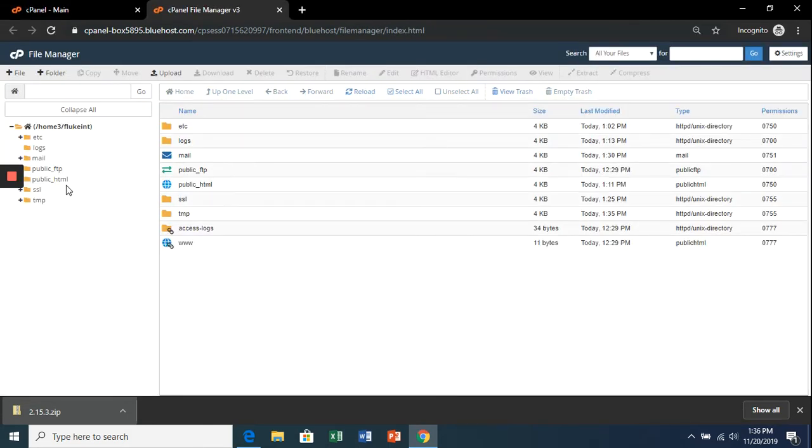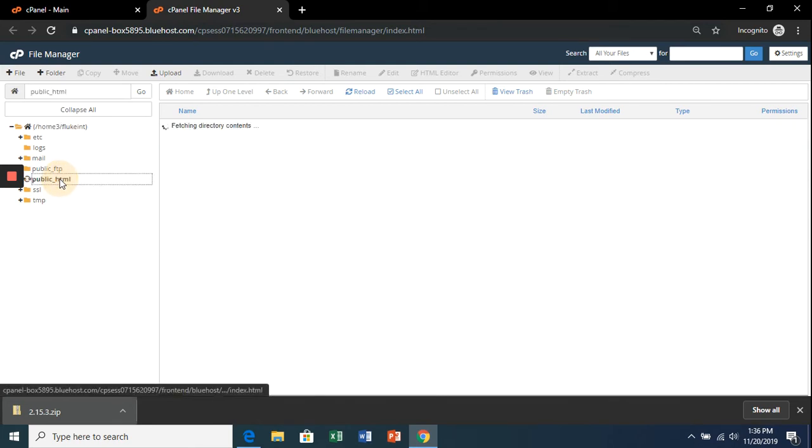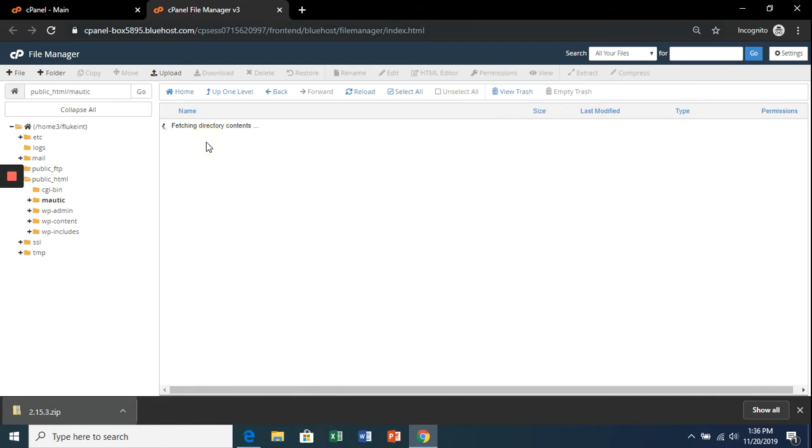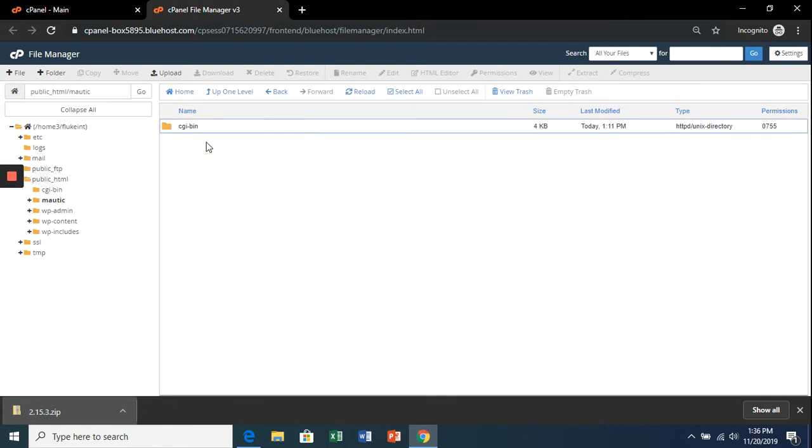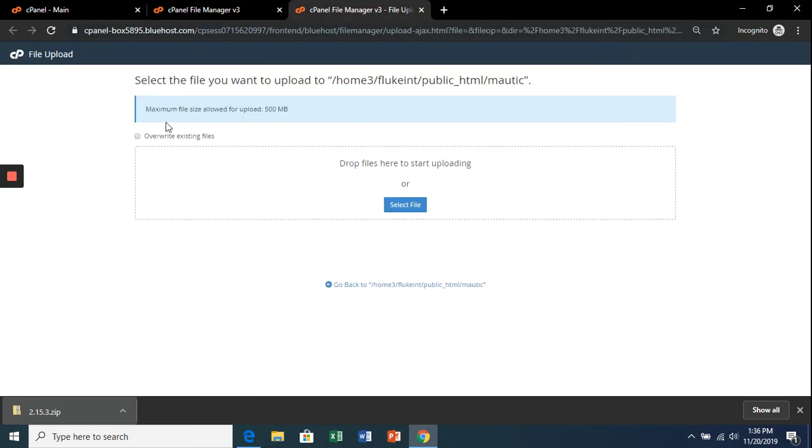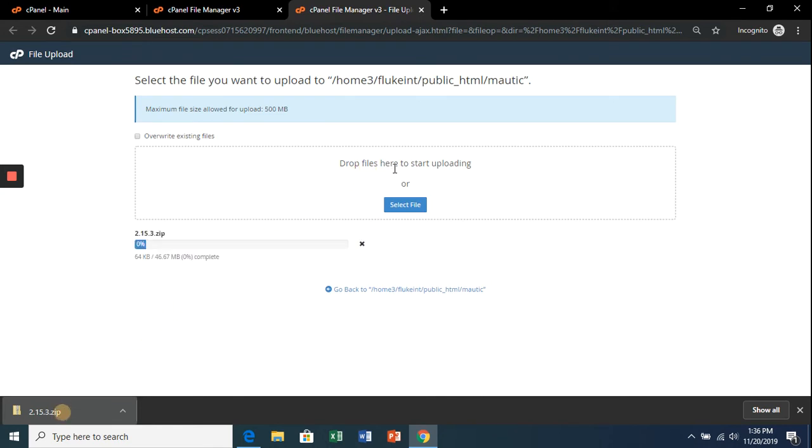Under the public_html folder will be the subdomain that we created called 'mautic.' Double-click 'mautic' and then the upload button. Drag the file in here. It's going to take a bit to upload, but once done, click the next lesson.